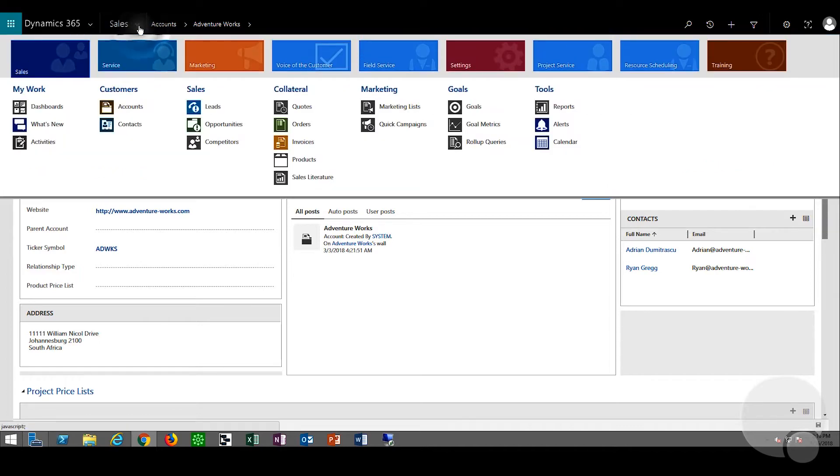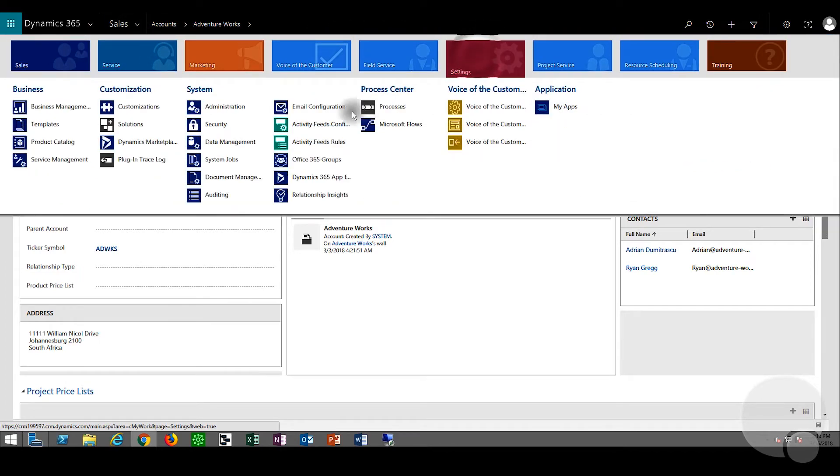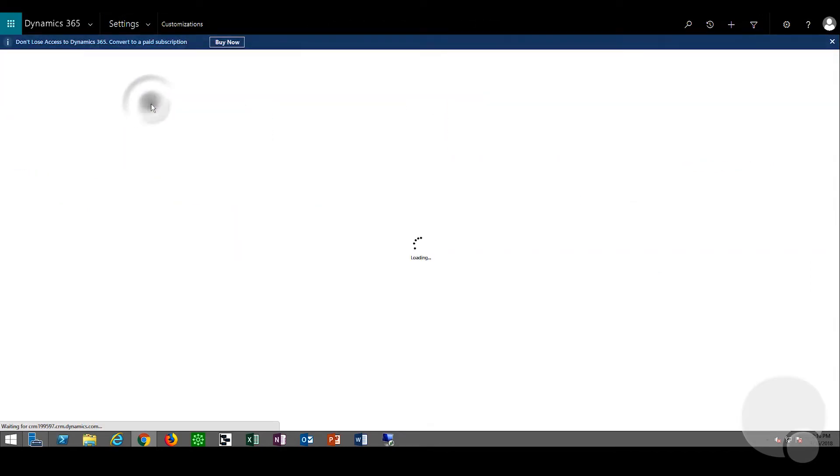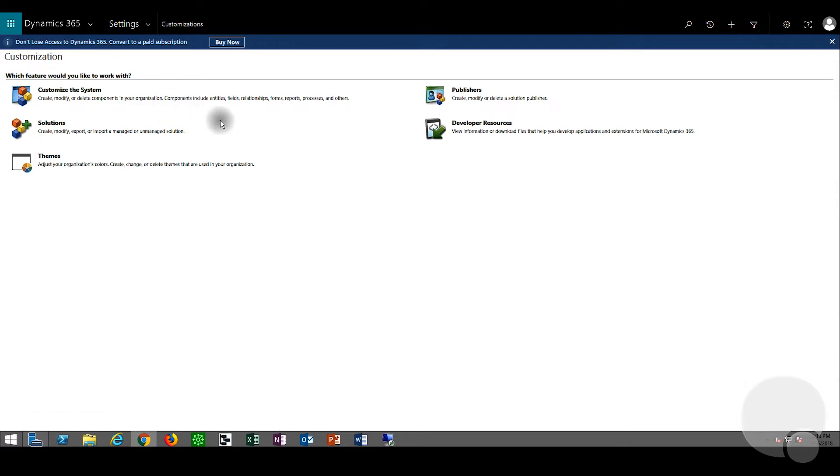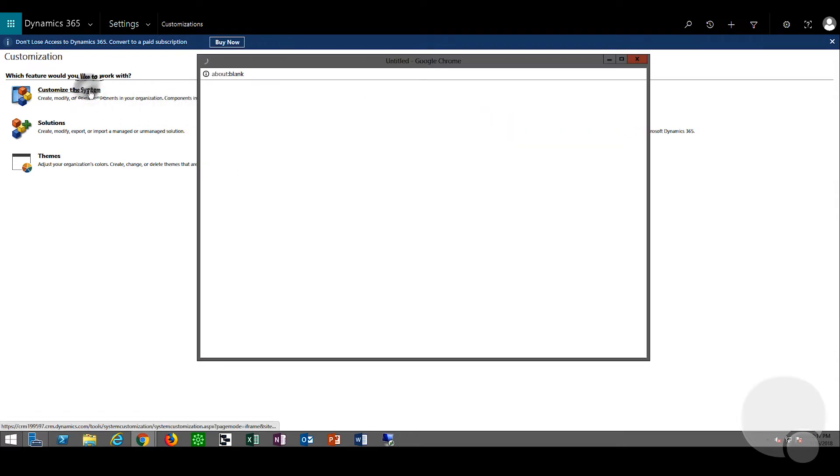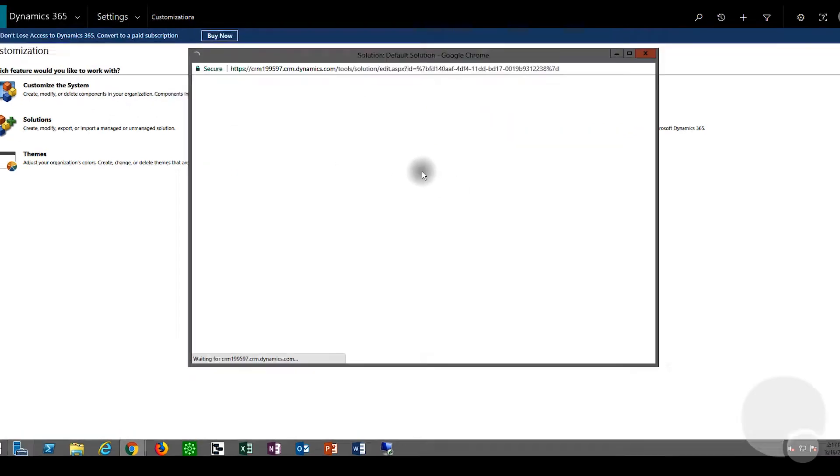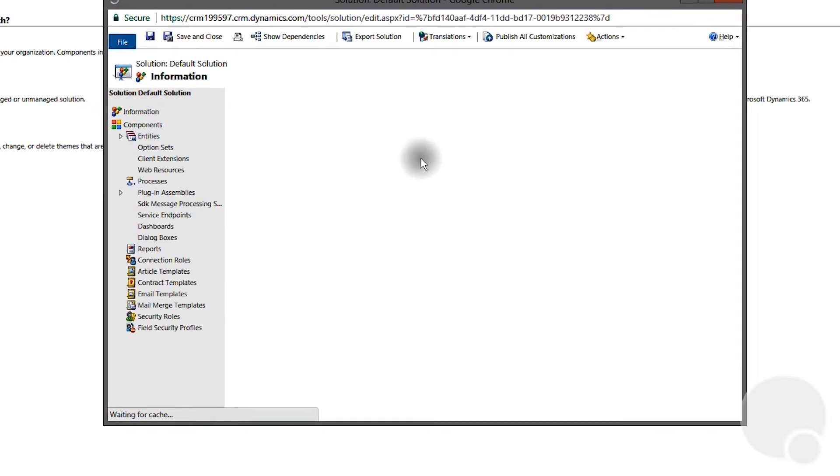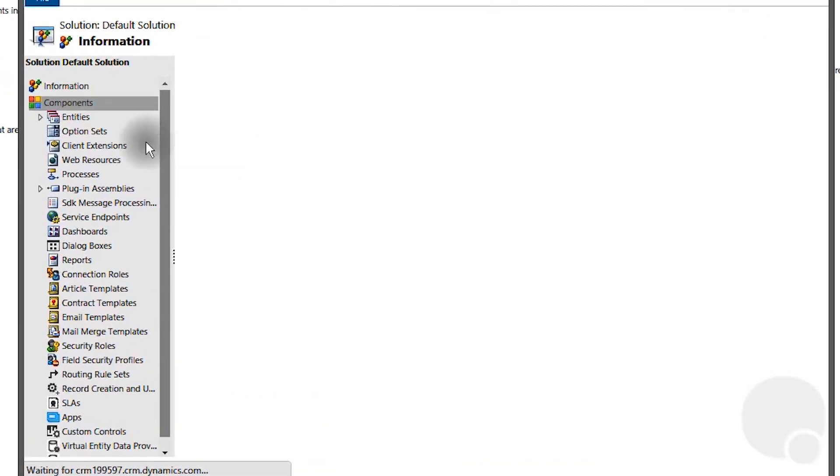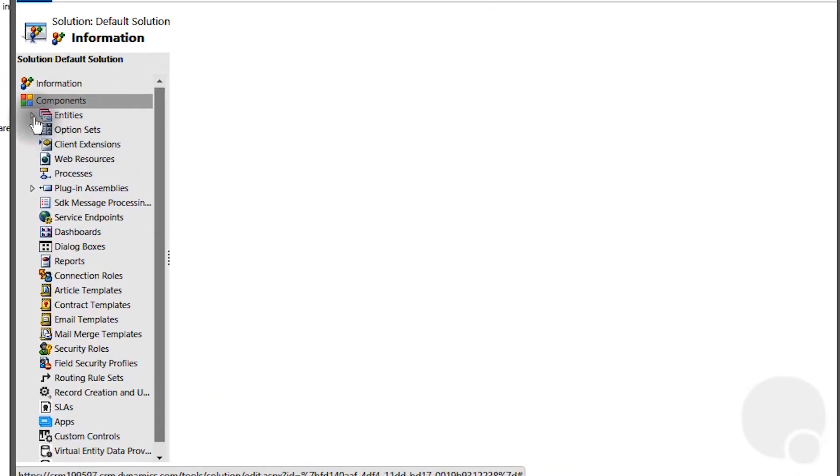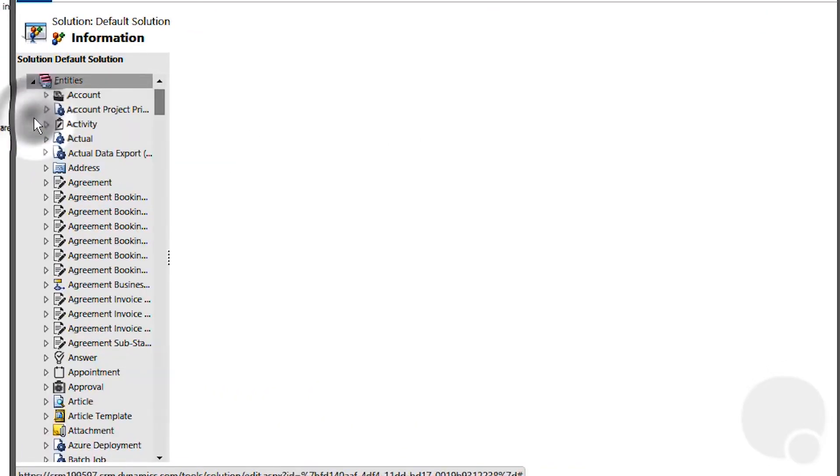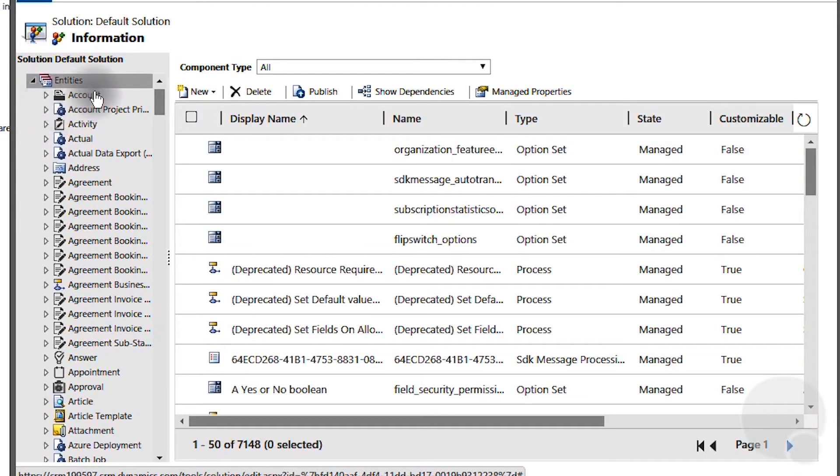First we need to go to settings, customization, customize the system, and go into entities.